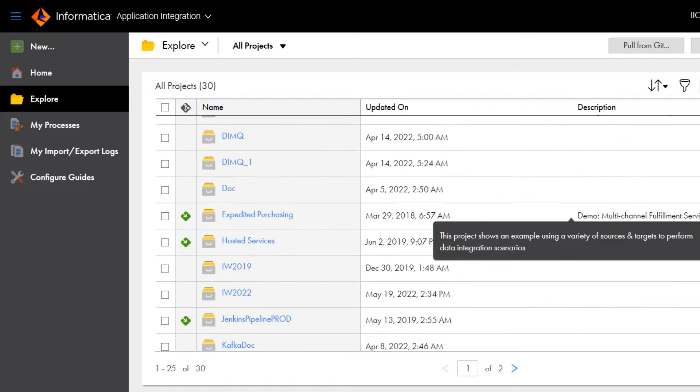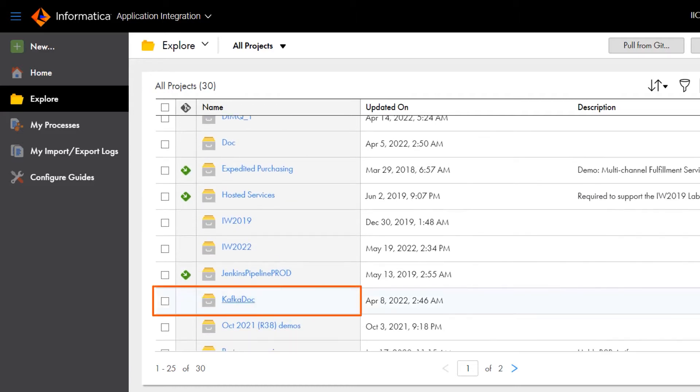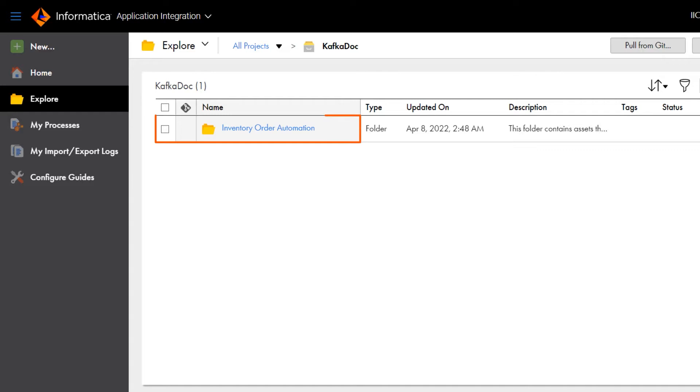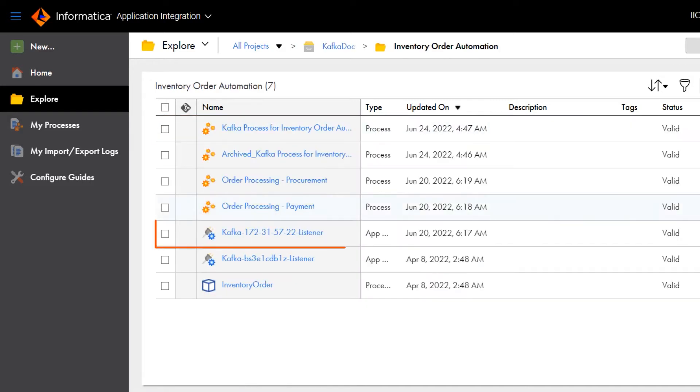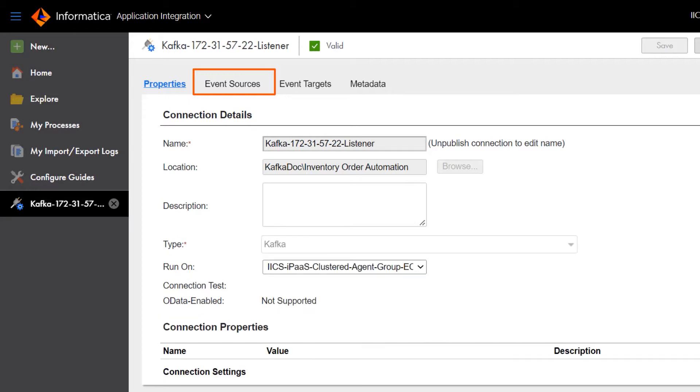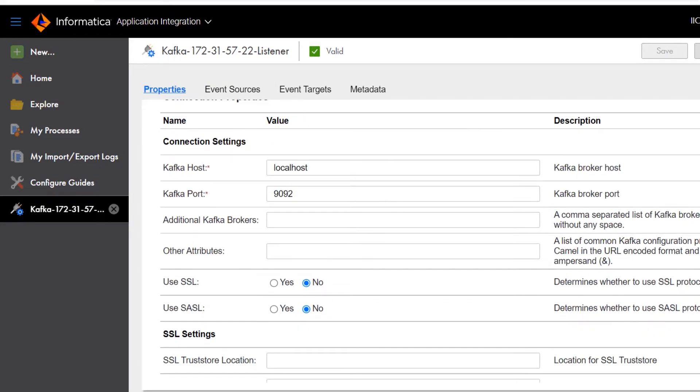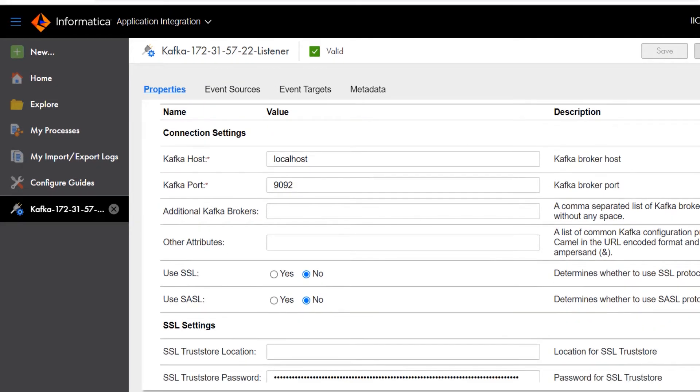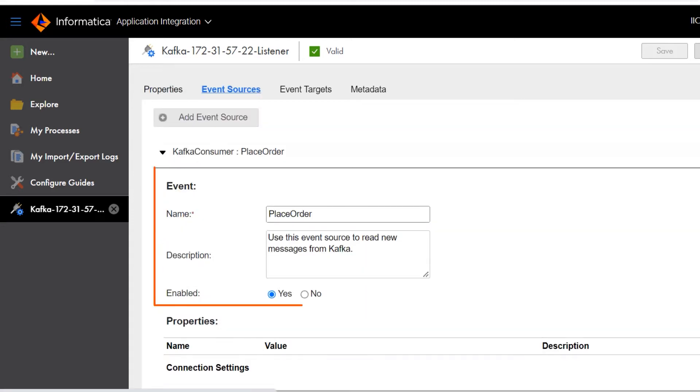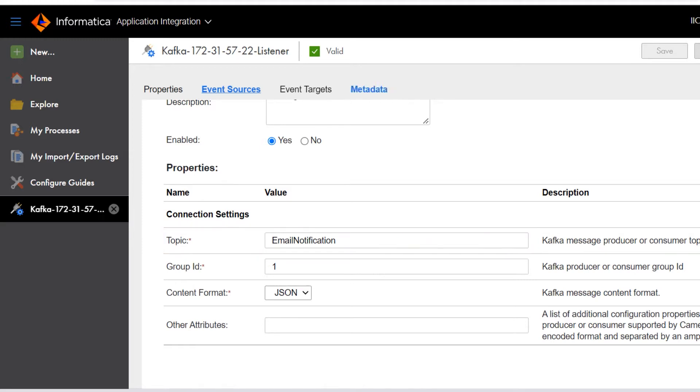Let's look at this connection to an Apache Kafka streaming platform. On this tab, we can see the source where the connection reads new messages. An event source is a message consumer. It serves as a start event that listens for new messages. In this example, the connection listens to a specific Kafka topic to read messages.